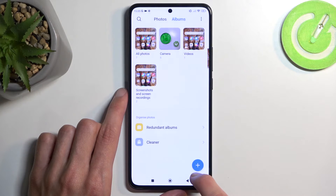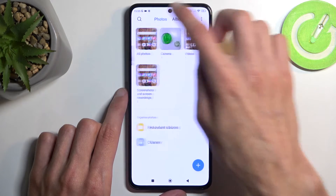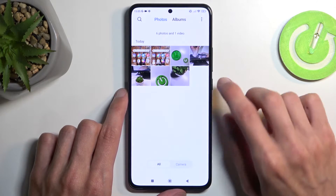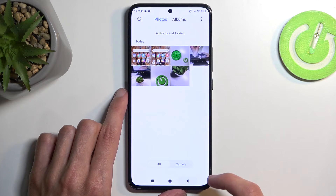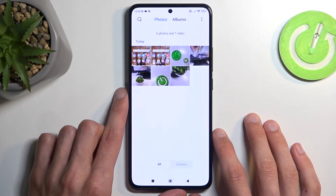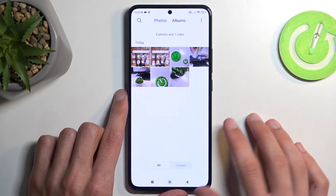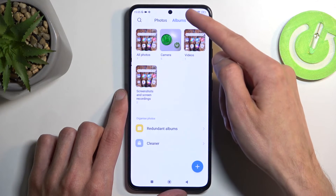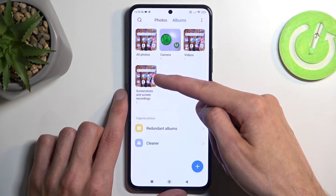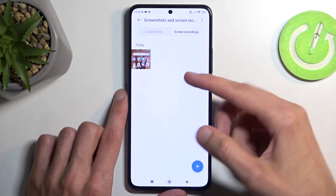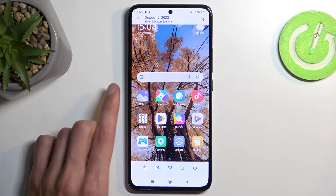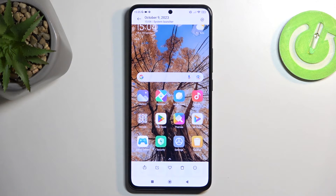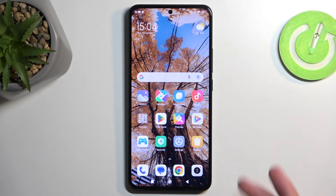By default you will be in the Photos tab, so it will show up under Photos. But if you want to find a screenshot down the line and you have a bunch of photos and screenshots captured, an easier way might be navigating into Albums, then selecting the Screenshots and Screen Recordings album. Here under the Screenshots tab, you'll find only the screenshots captured on this device, including the one I just captured a moment ago.